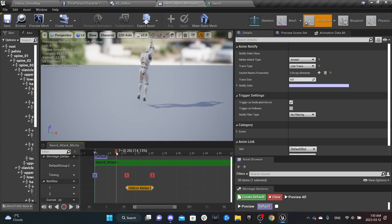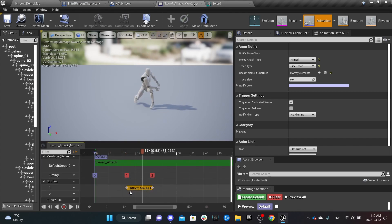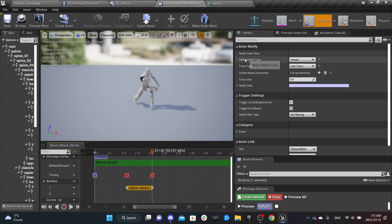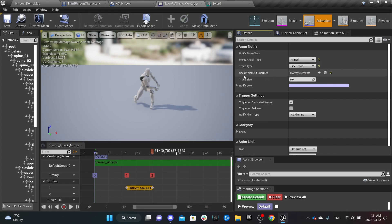As you can see, this is a sword attack. You need to call the Hitbox Melee Notify and set the start time and end time. Under the settings you can see the type of attack — in this case it's an armed attack, so we'll keep it armed. The trace type has three options: sphere, line, and box. You can specify the socket name or bone names for unarmed attacks. Trace size is applicable for sphere and box only — for line trace you don't need to set the size.